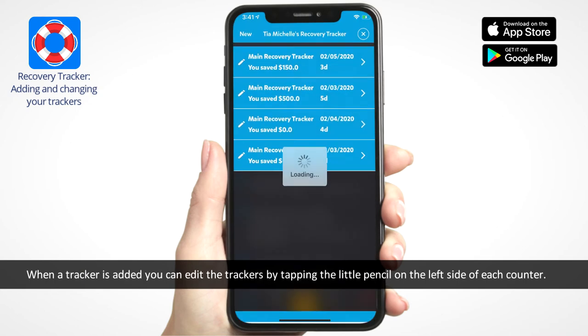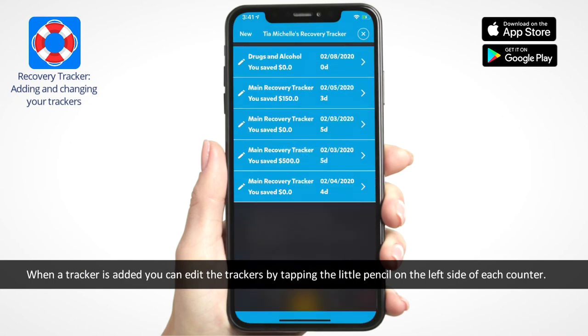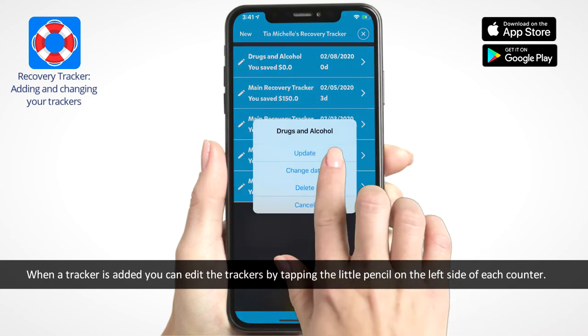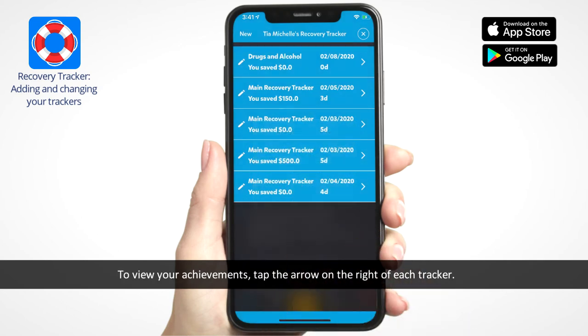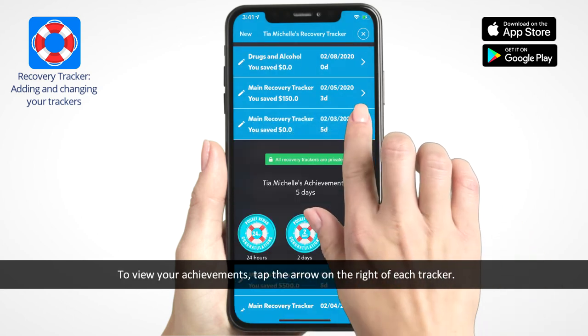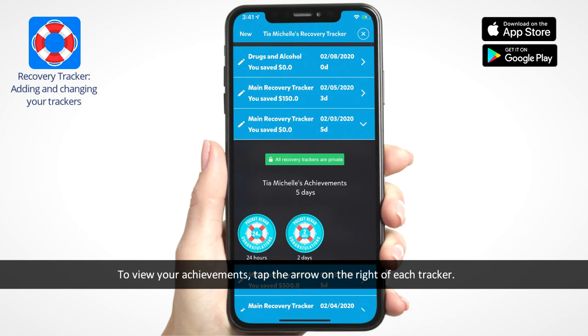When a tracker is added, you can edit the trackers by tapping the little pencil on the left side of each counter. To view your achievements, tap the arrow on the right of each tracker.